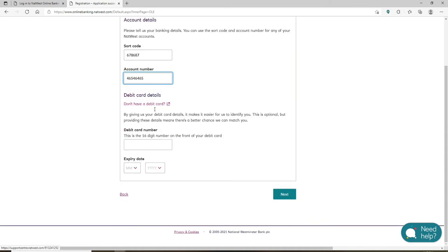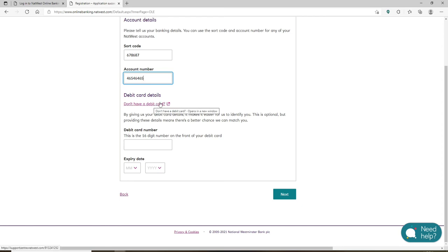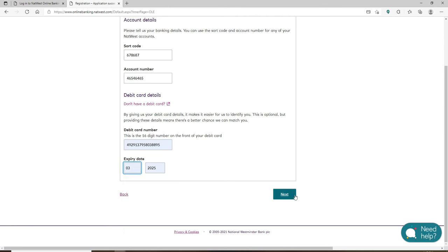Fill in your debit card details. If you don't have a debit card, click on this link right here. Now enter your debit card number and then set your expiration date and click on next.